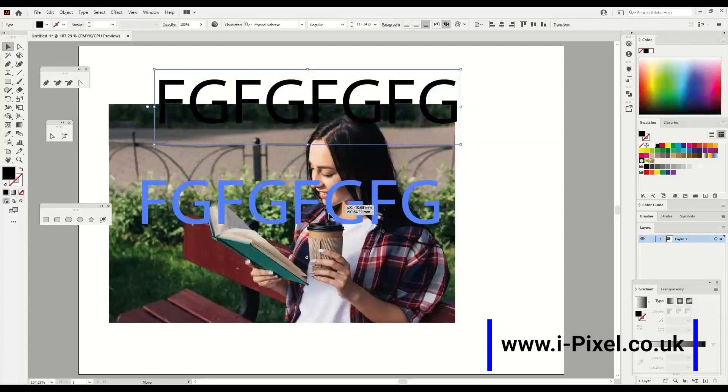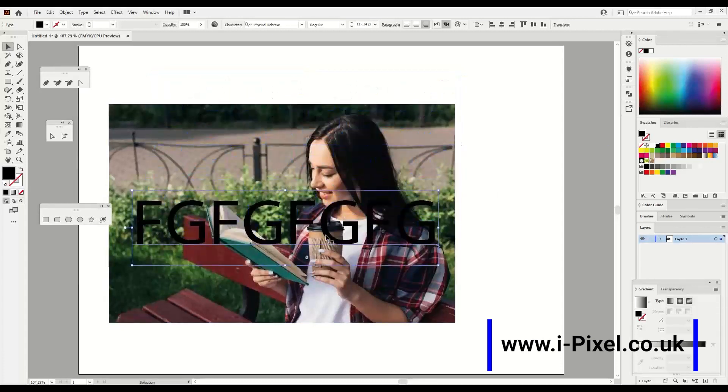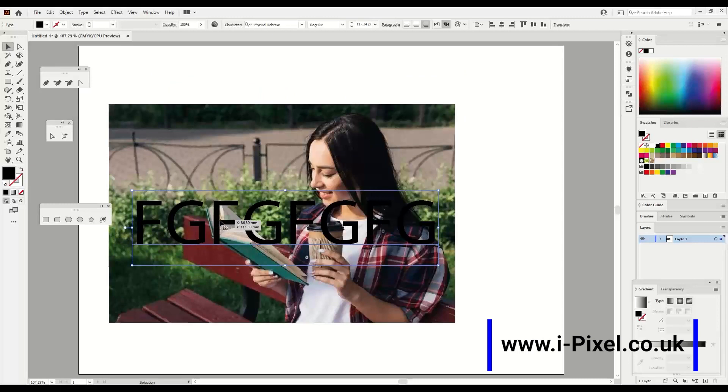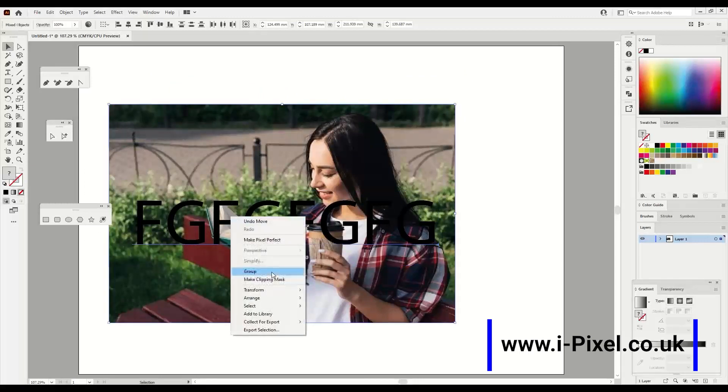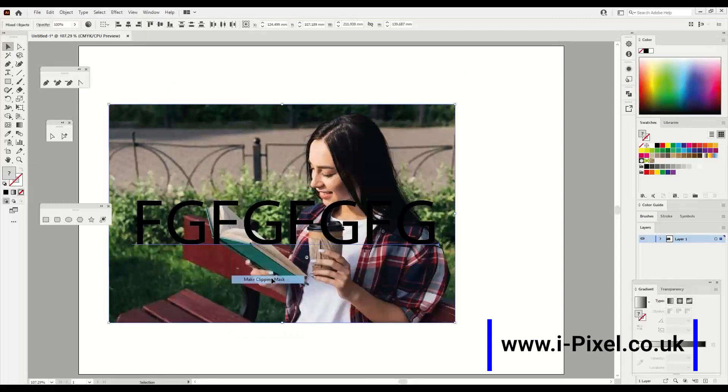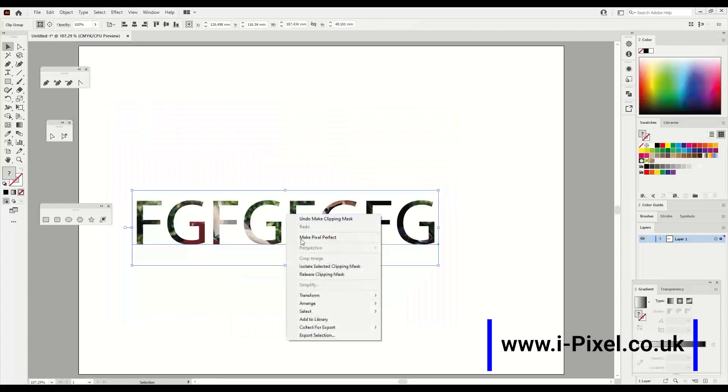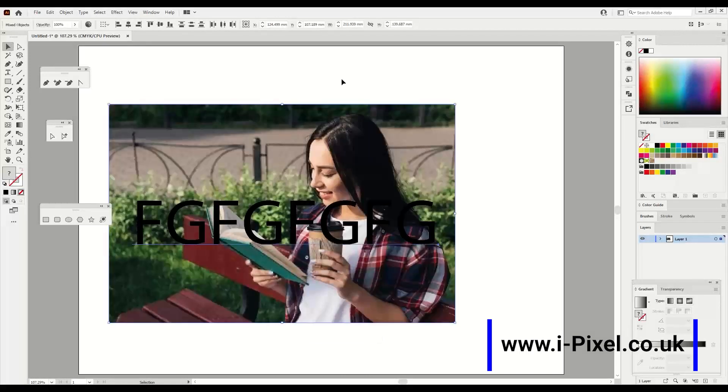I'll hold shift. Now the text needs to be on top of the image, and then you can select this and make clipping mask, or right click and release clipping mask.